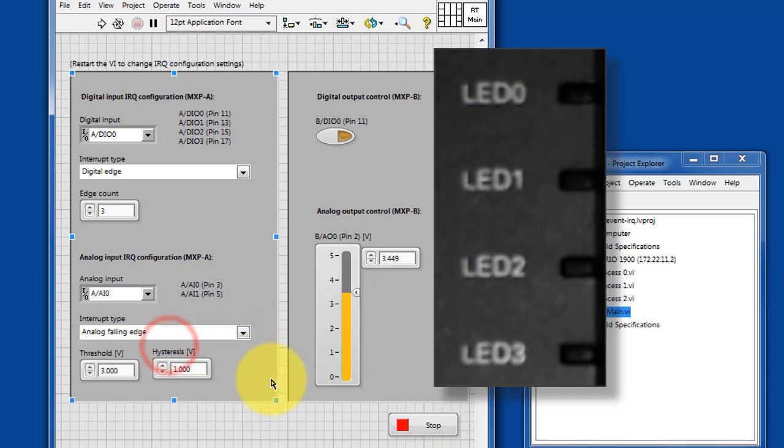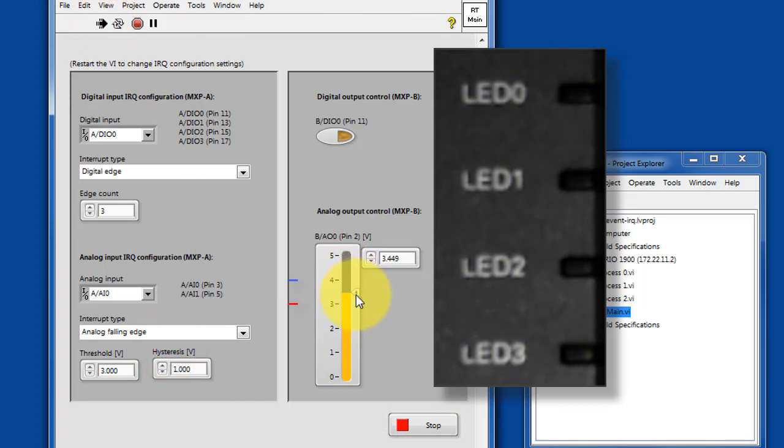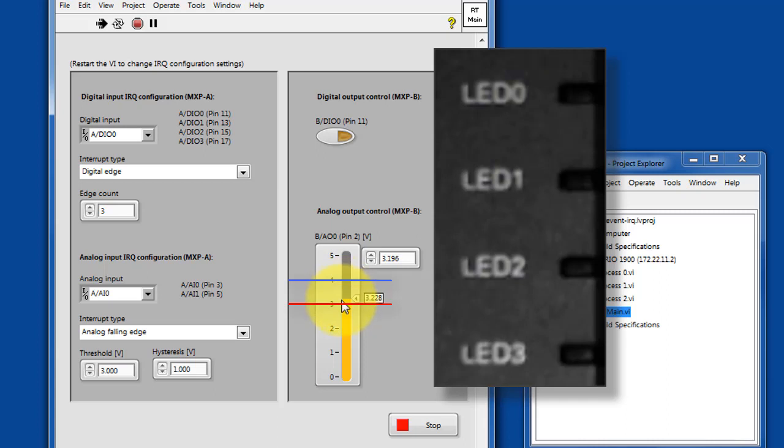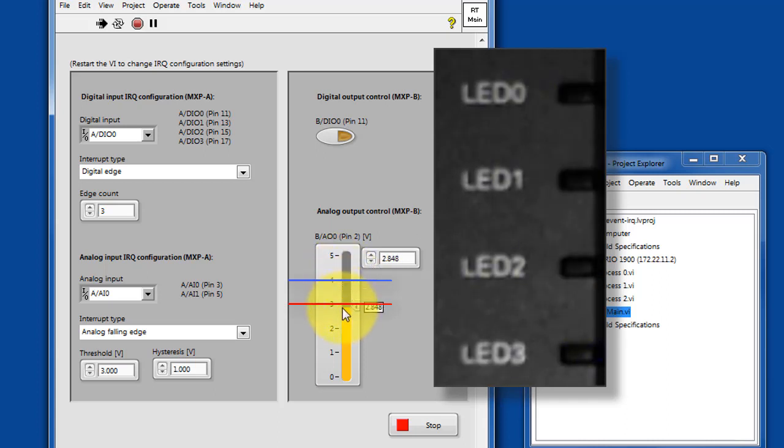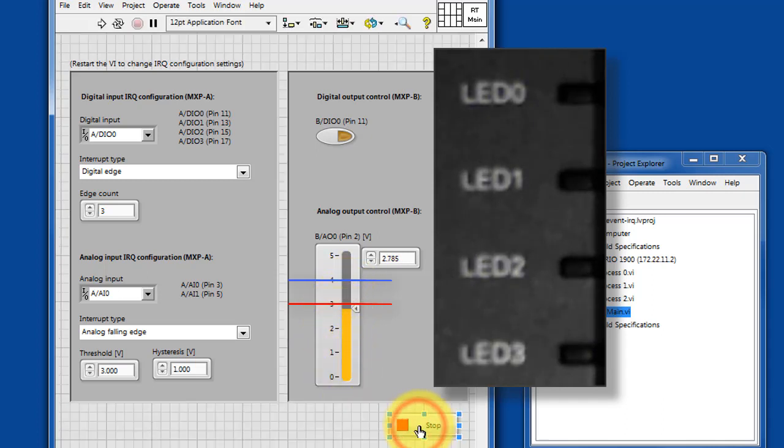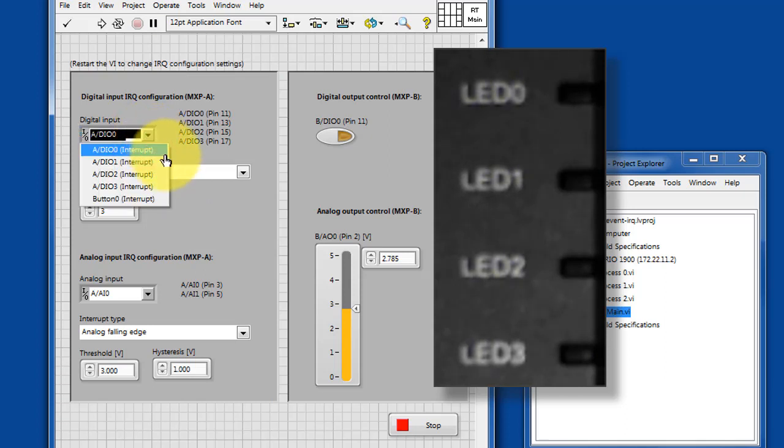Let's try going the other direction with an analog falling edge. In this case, the hysteresis amount is a positive value above the threshold. So hysteresis in general is useful for reducing noise sensitivity for detecting events on the analog input.